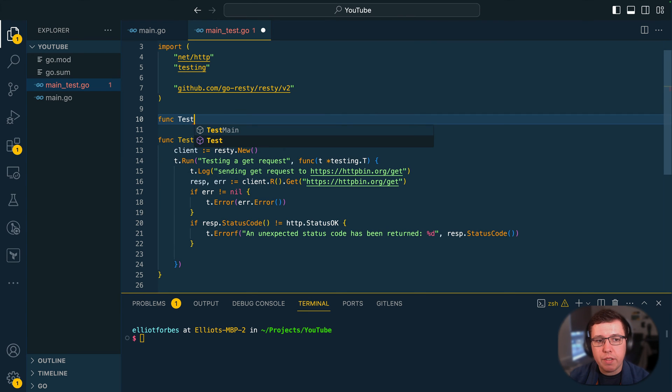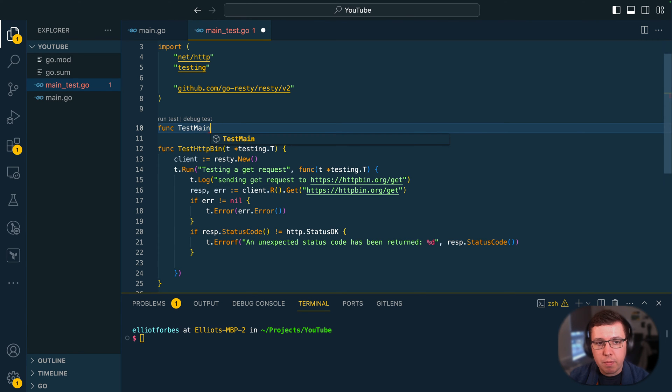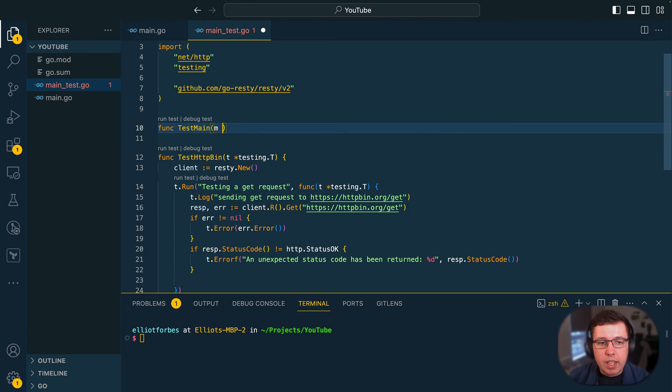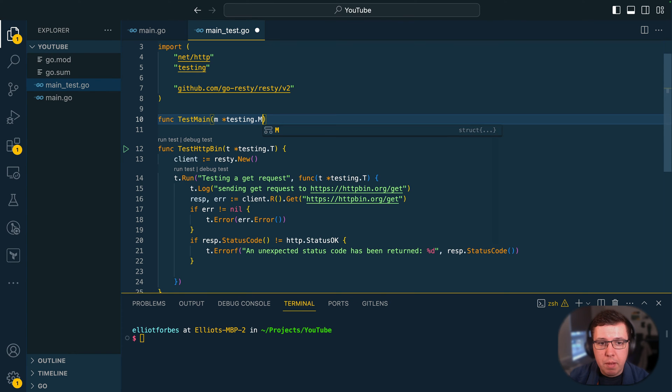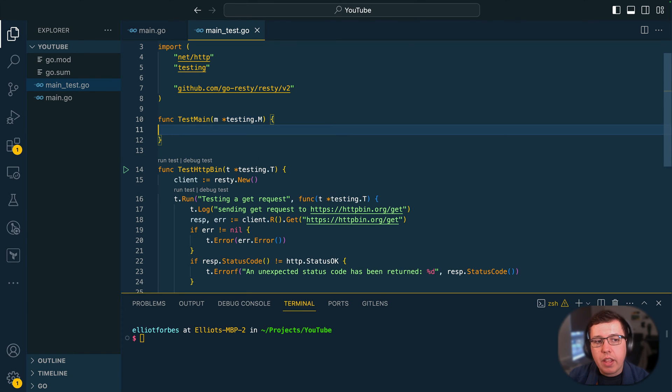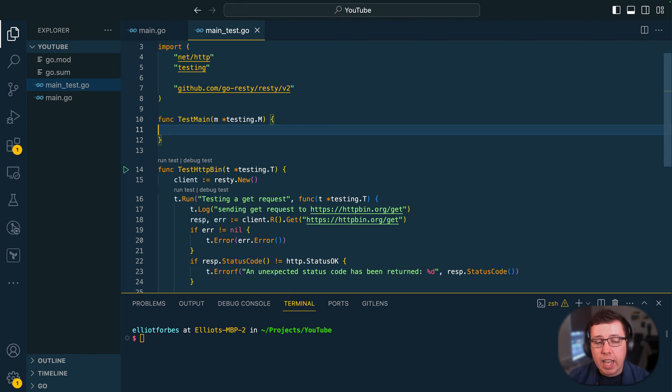So we can define test main and this will take an m which will be a pointer to testing.m and then this function then becomes responsible for running all of the tests within our suite.